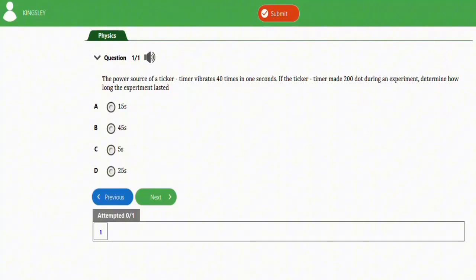If the ticker timer made 200 dots during an experiment, determine how long the experiment lasted.